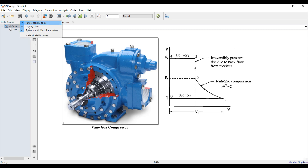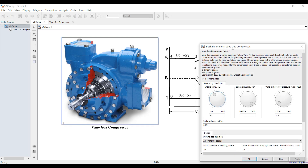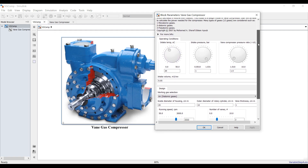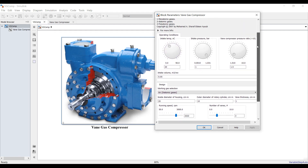Everything is fine. This is a vane compressor with many working gases. I've adopted about 12 working gases, so you can compare between atomic gases — polyatomic or monatomic. Double clicking — this is our main input control panel or menu.